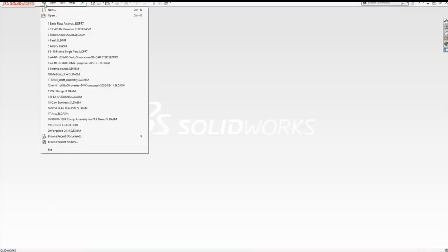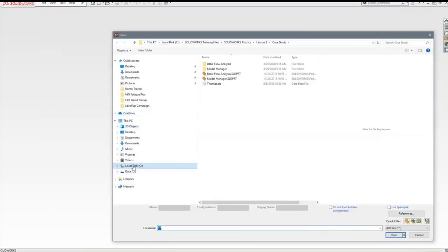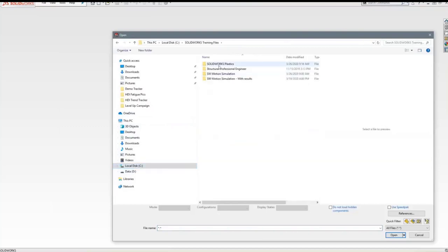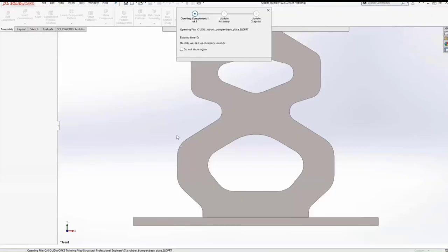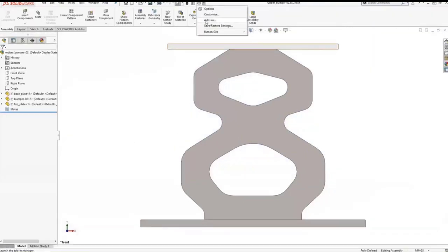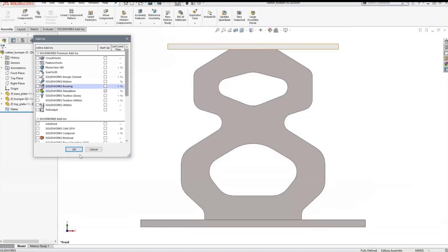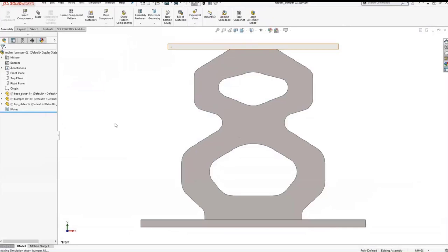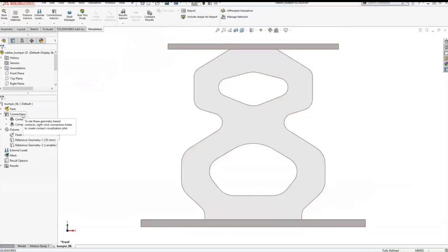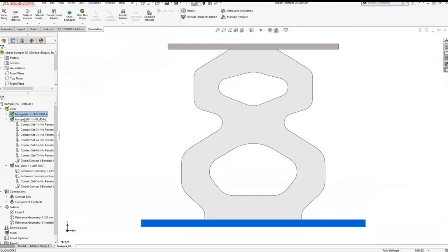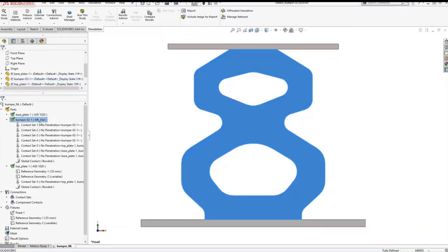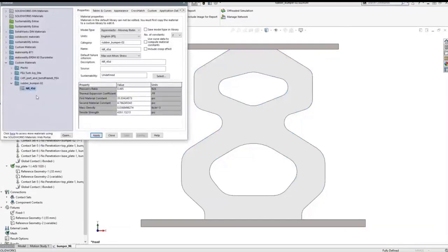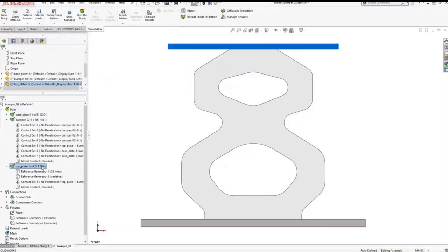Starting off, I'll cover analyzing this rubber bumper in SOLIDWORKS Simulation Premium. We have an assembly with a top plate, a bottom plate, and a rubber bumper in between. I'm going to add SOLIDWORKS Simulation through the add-ins, which starts the simulation tab on the command manager. I have this study already set up — both plates are alloy steel, and the rubber bumper uses a hyper-elastic Mooney-Rivlin material based on two material constants.